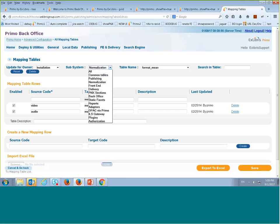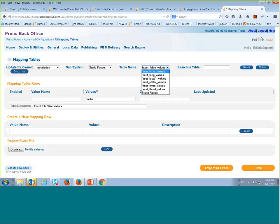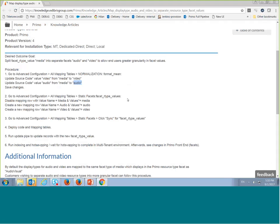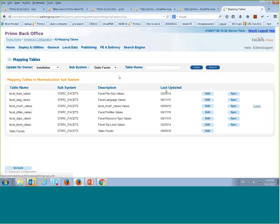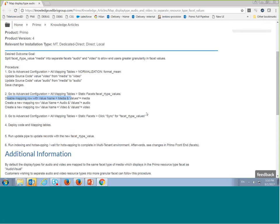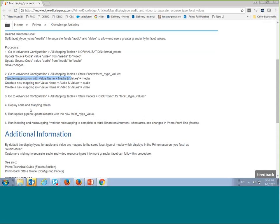That's one place to make the change. The next place is in the static facet section under 'resource type values.' I need to disable the existing mapping row for 'media' to 'media' and create two new rows: one mapping 'audio' to 'audio' and one mapping 'video' to 'video.' There is a 'Sync' button outside the mapping table — once I click it, the new rows will be populated in the relevant code table. After that, I deploy and run an update pipe.